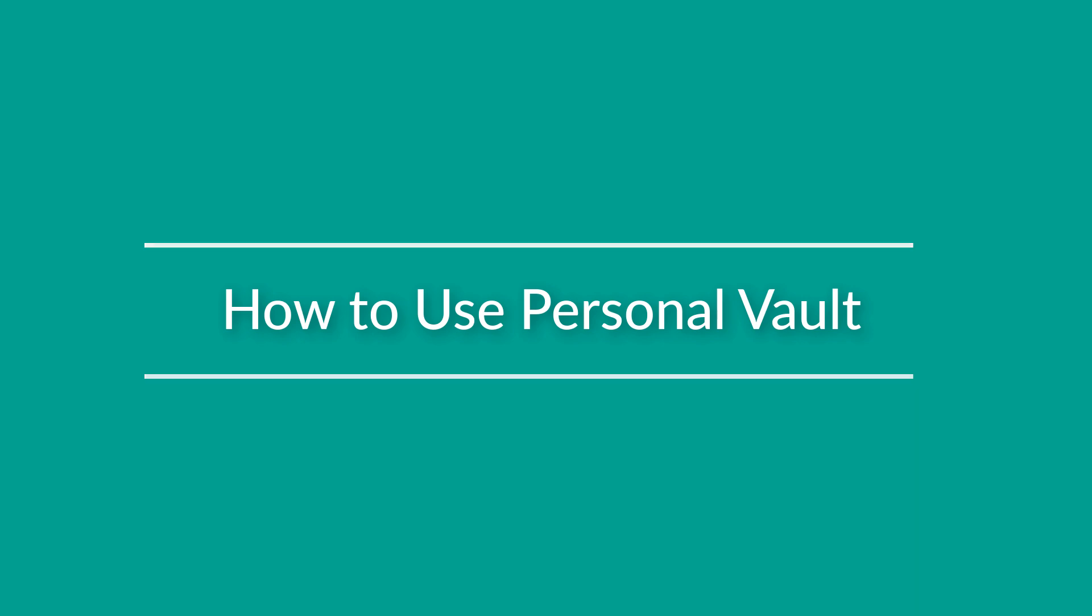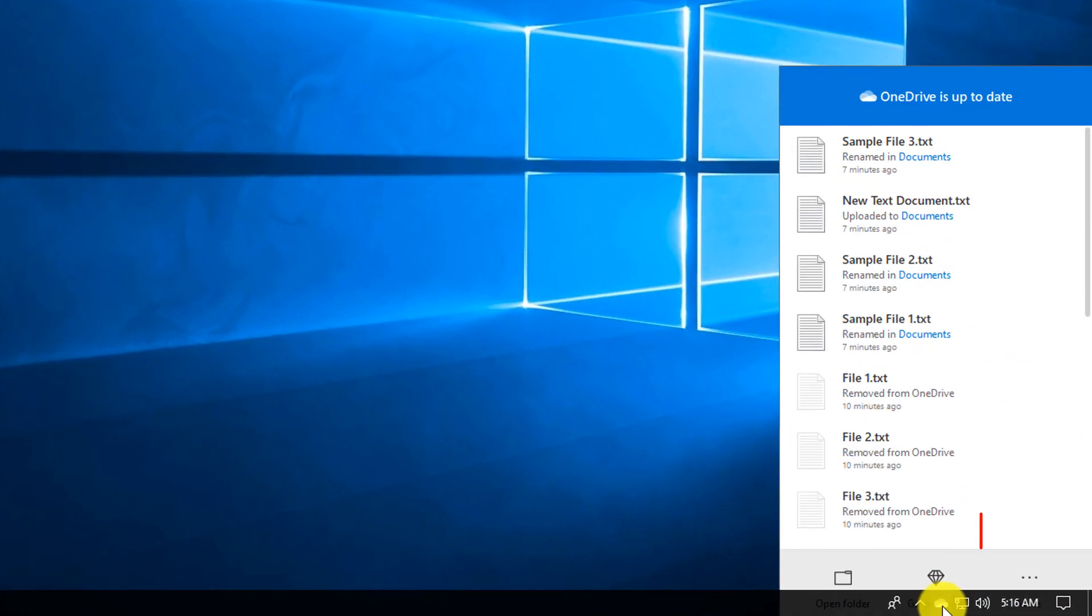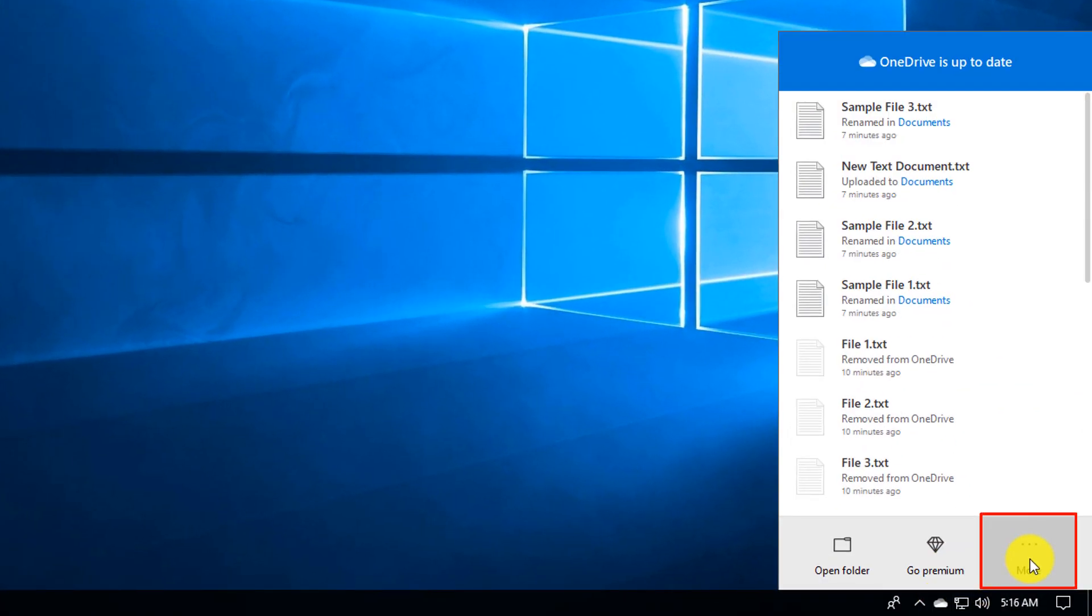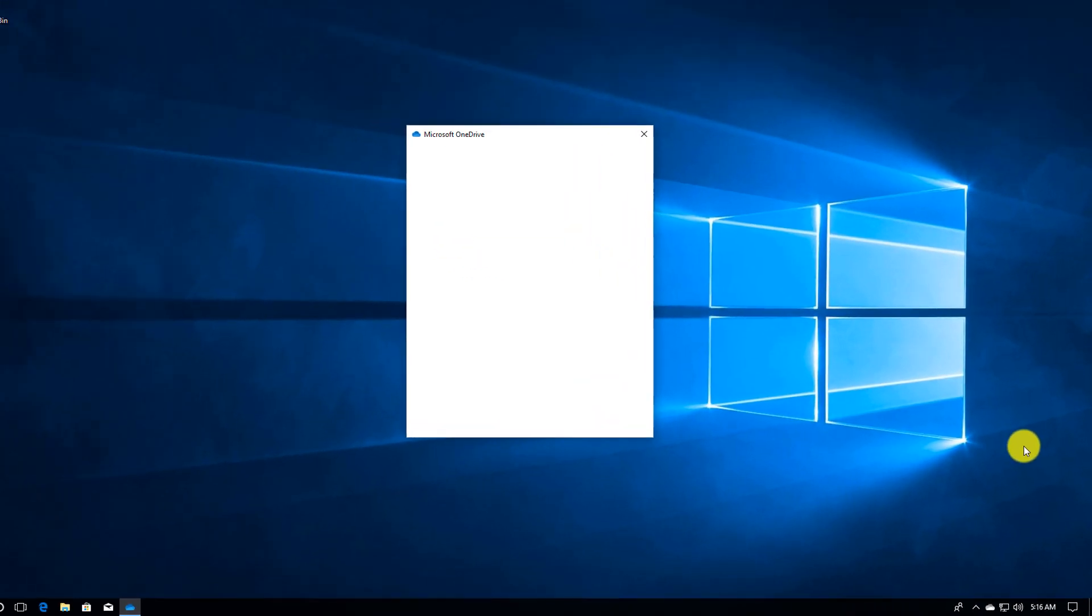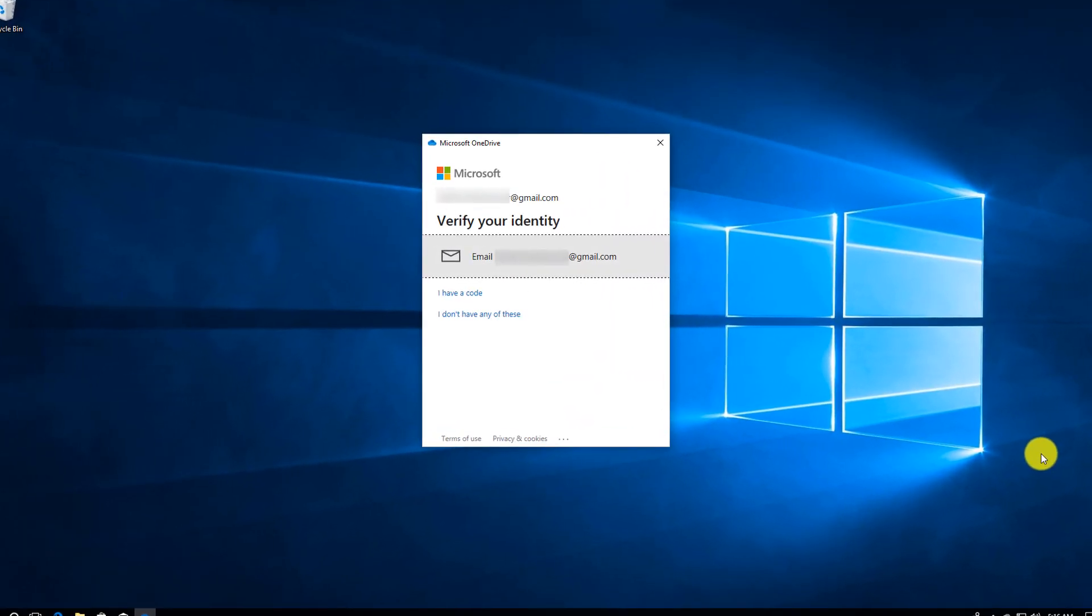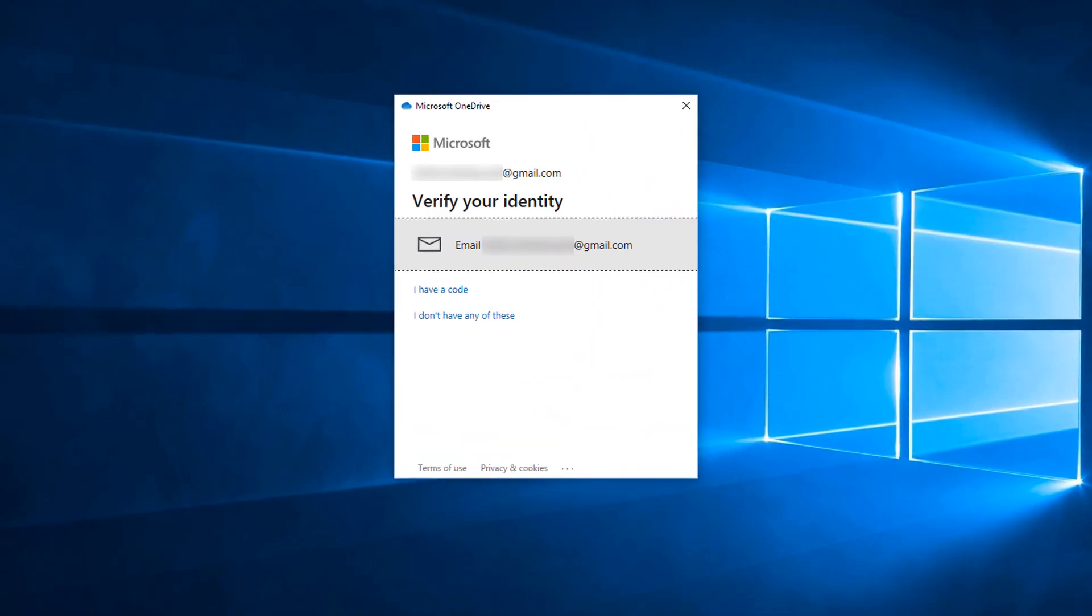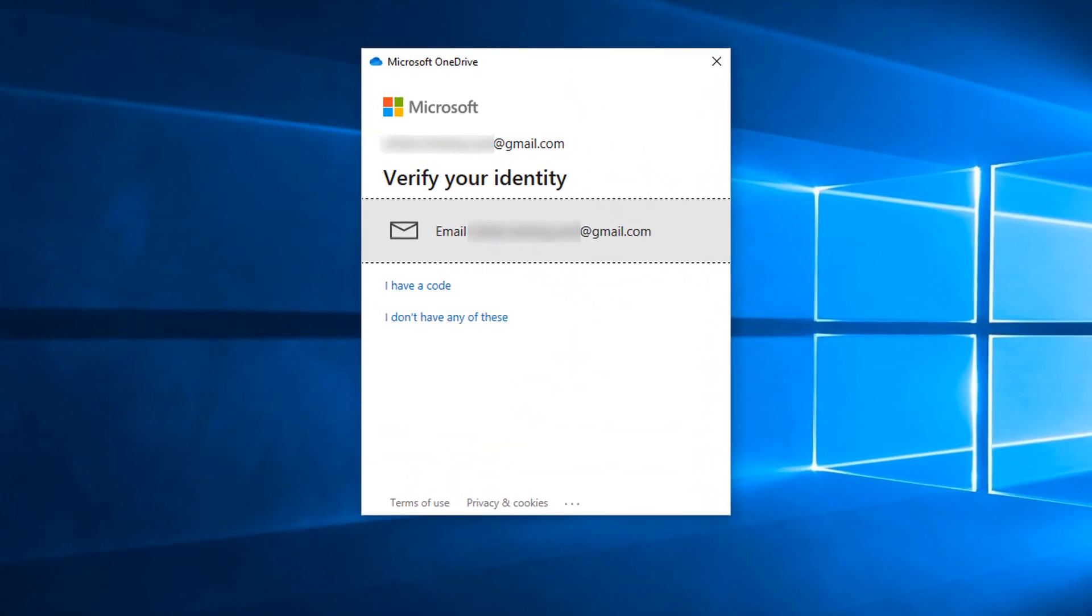Personal vault is configured through OneDrive settings. You click on OneDrive, you click more, and then you click unlock personal vault and it requires multi-factor authentication.